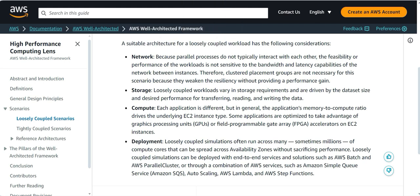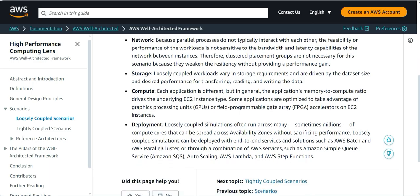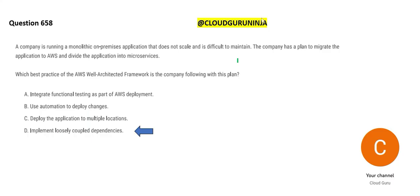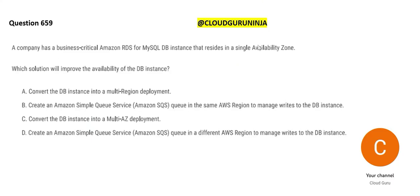So this is a good read on loosely coupled scenarios. Please pause this and read this. And this is a good guidance for an architecture for loosely coupled workloads. Network, storage, compute, deployment. Please have a read.